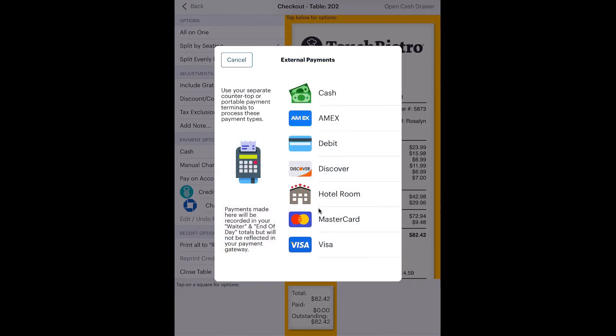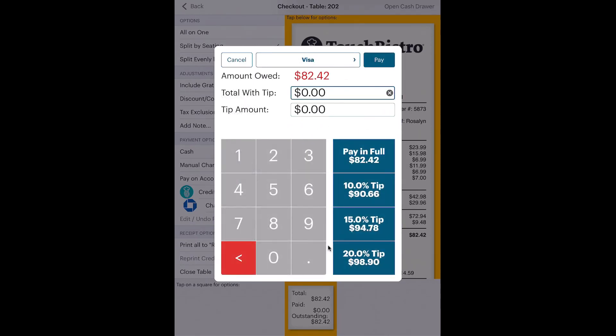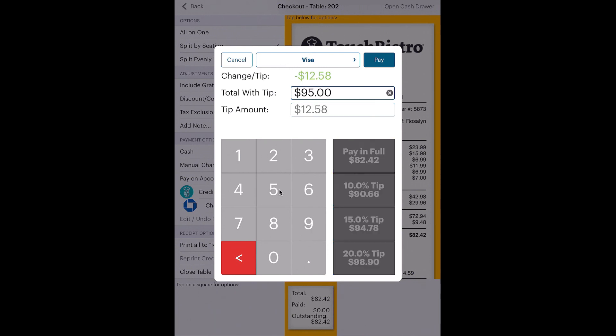So tap Manual Charge Credit. Tap the card offered. Enter the amount paid for the bill and the amount written on the tip line or entered into the mobile card processor.